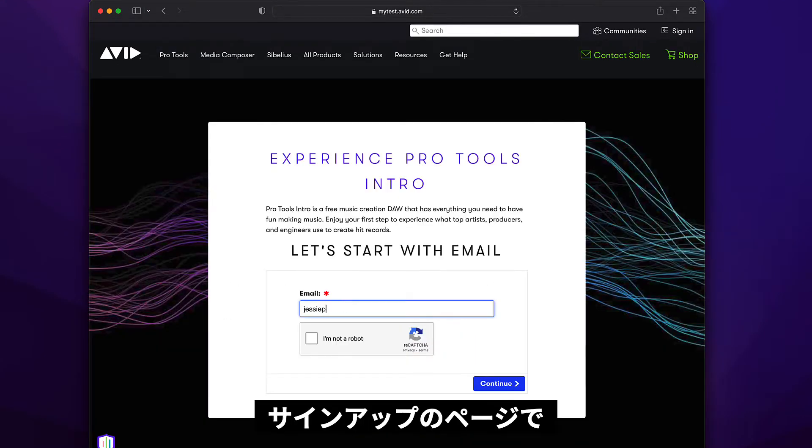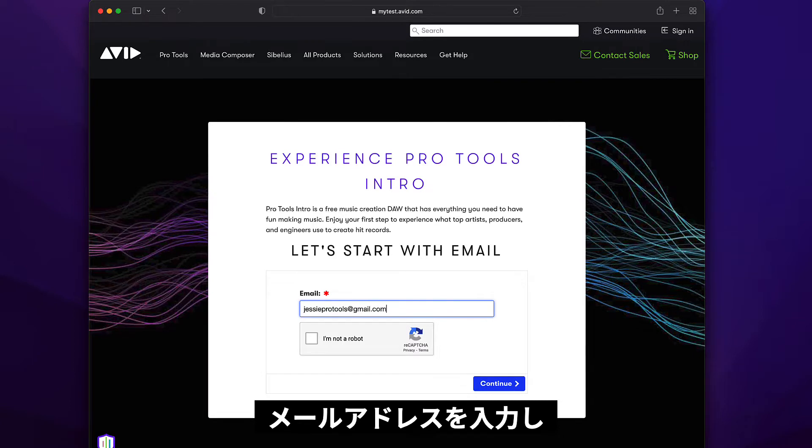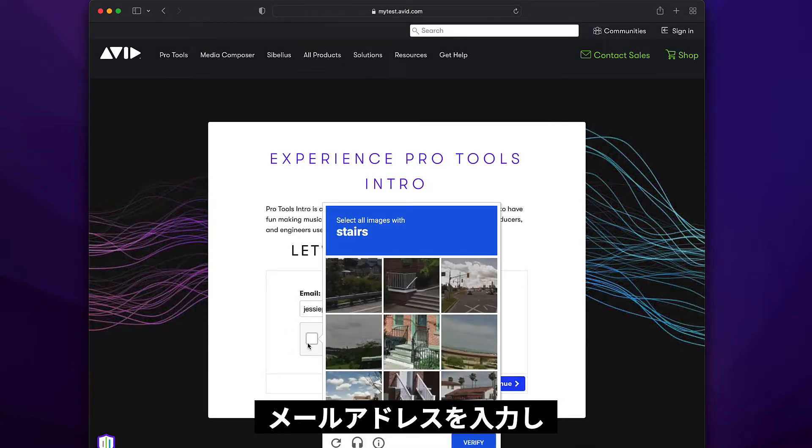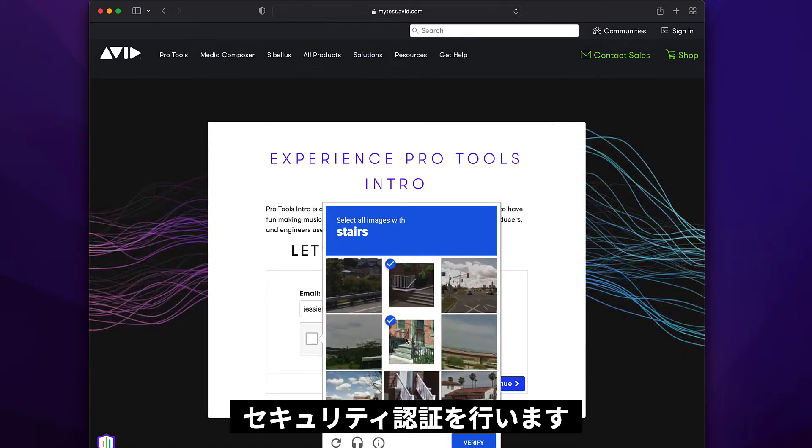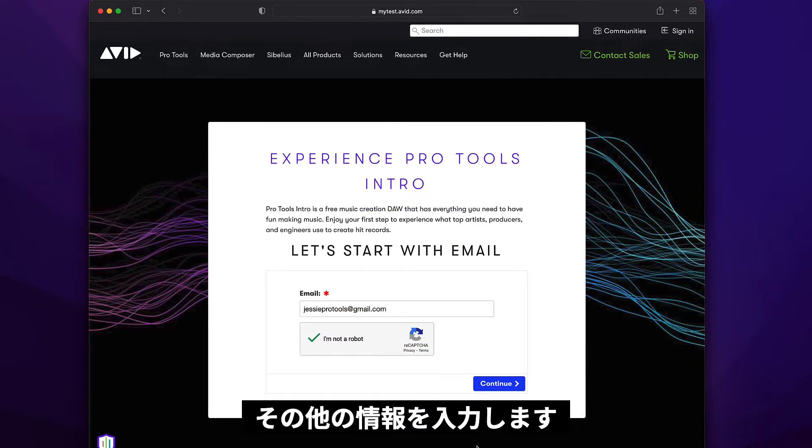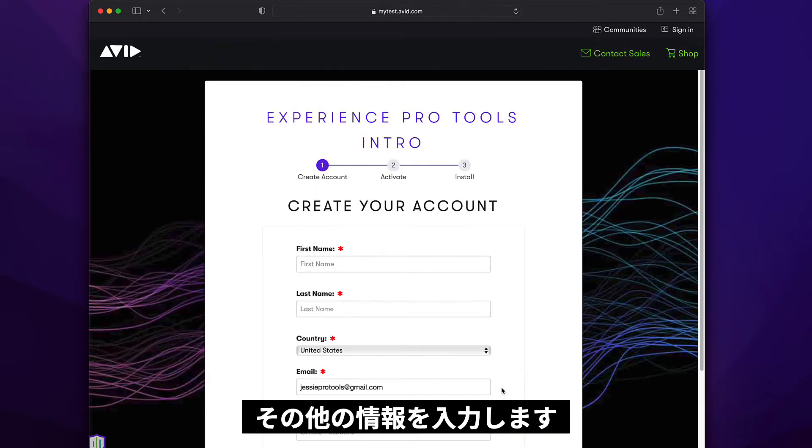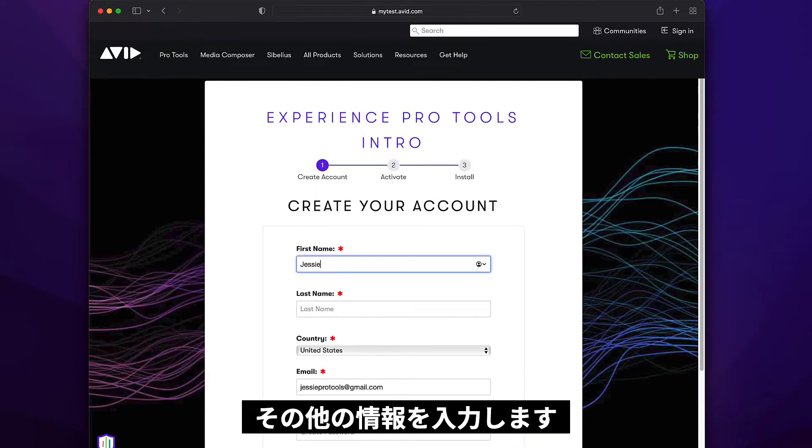You'll be taken to the sign up page and asked to enter your email address. Complete the security verification step, then enter your details.